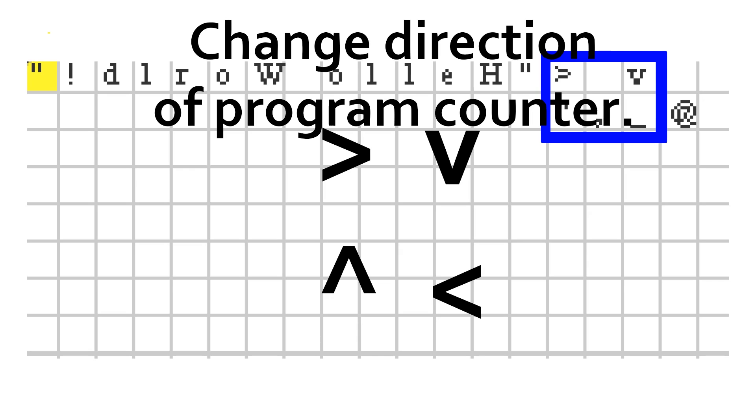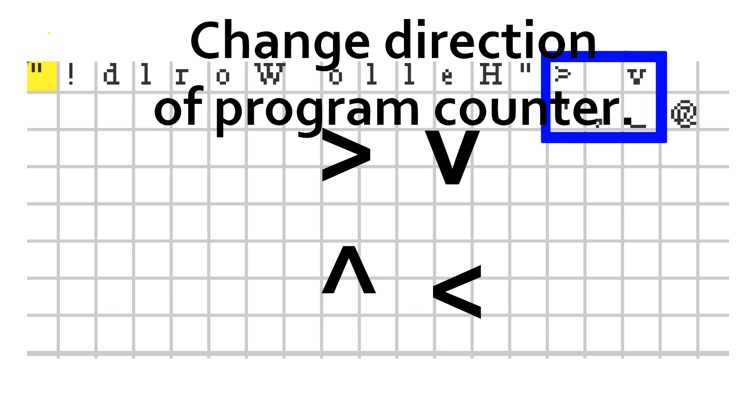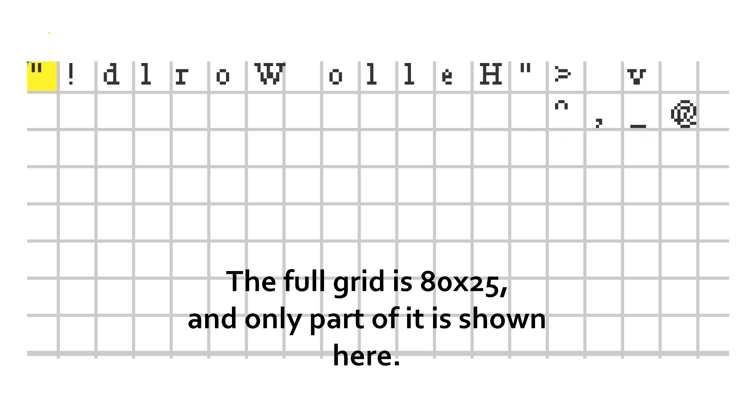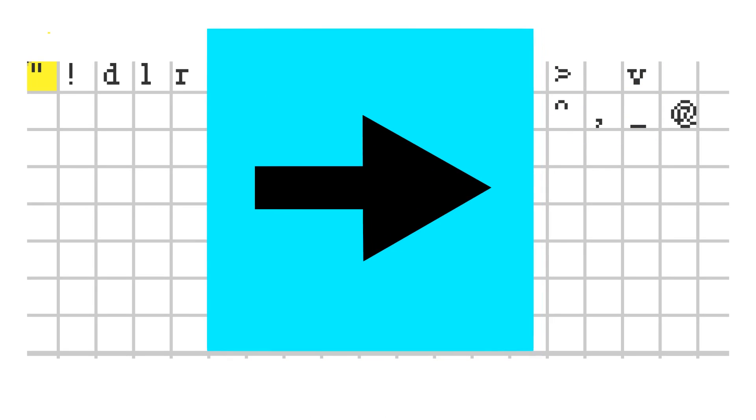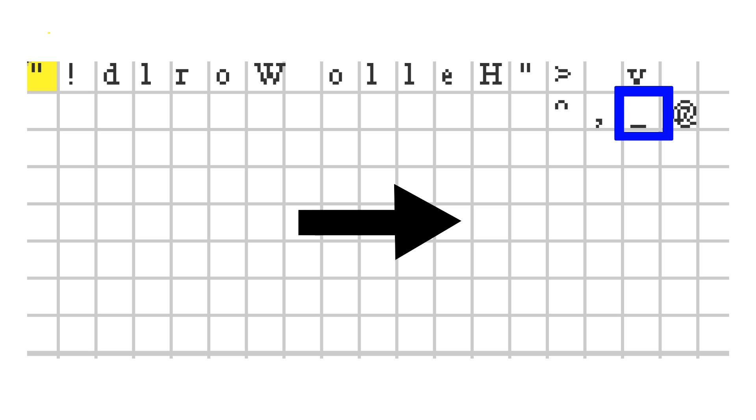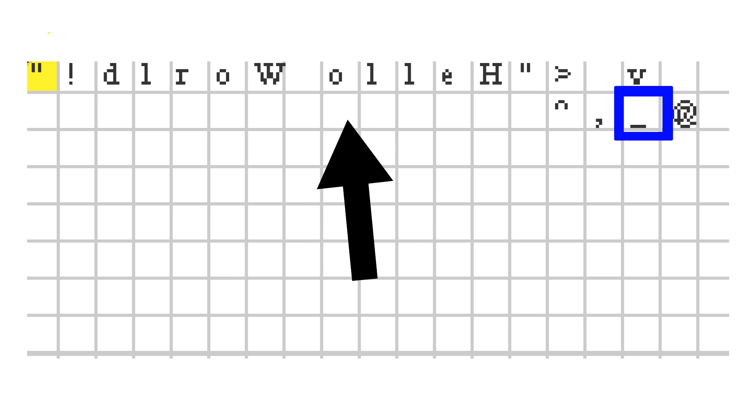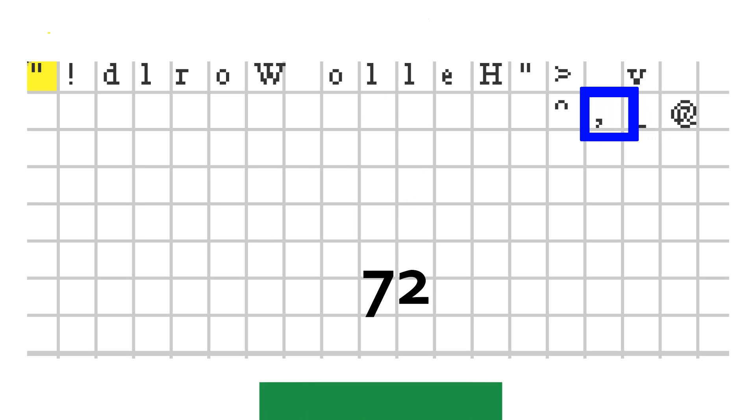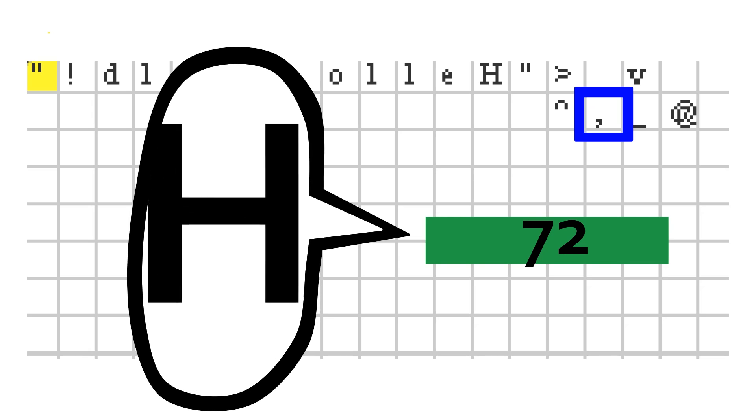This part here is a loop. These arrows change the direction of the program. Yes, the direction. BeFunge programs are run on an 80 by 25 character grid called the playfield. The program counter starts by moving to the right, but it doesn't have to. It can move in any orthogonal direction. Anyway, the underscore pops the top value of the stack and checks if it's a zero. If it is, it changes the direction to right, ending the loop. Otherwise, it changes the direction to left. The vertical bar also performs the same operation, but it sets the direction to down if the value is zero, and up if it is anything else. The comma pops and outputs the top value of the stack as an ASCII character, and the at symbol ends the program.